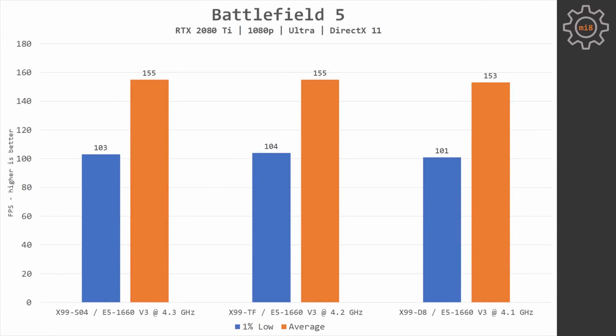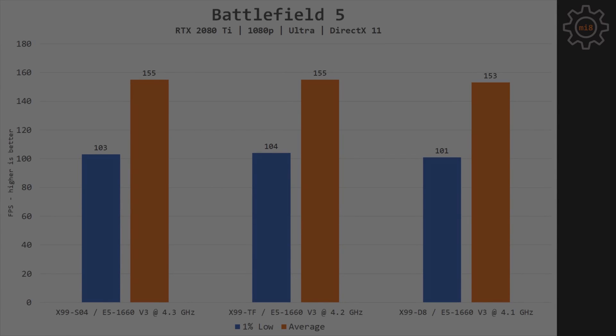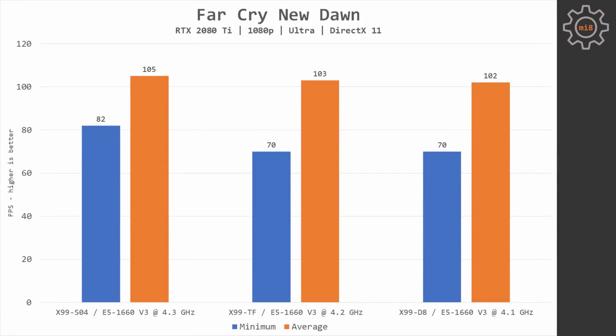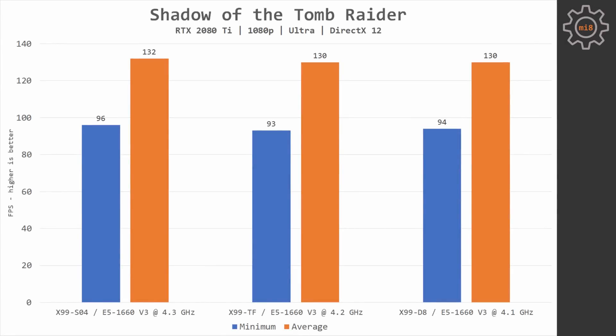Battlefield V does not see any difference between all three configurations. Performance is almost identical. Far Cry New Dawn is still using just one and a half CPU cores in 2020, though this game sees the biggest gap between MSI MSS04 and Tinsha X99D8. The difference between minimal FPS goes up to 15%. The difference between average FPS is just 3%. Shadow of the Tomb Raider. Tinsha X99D8 is 2% behind MSI S04.